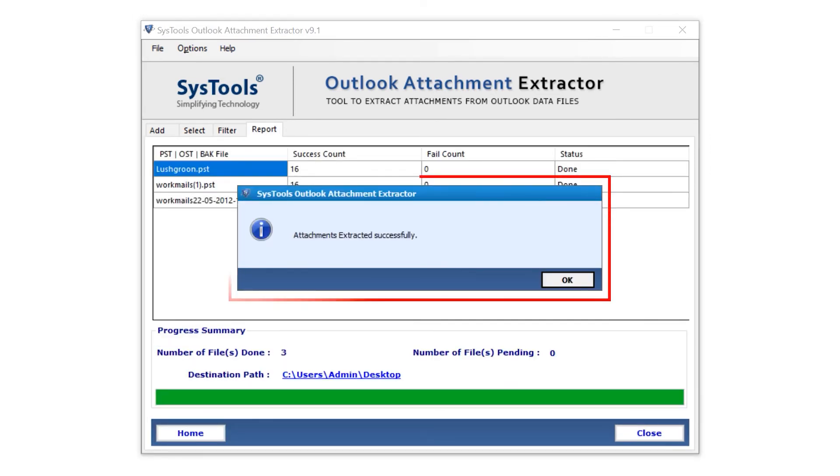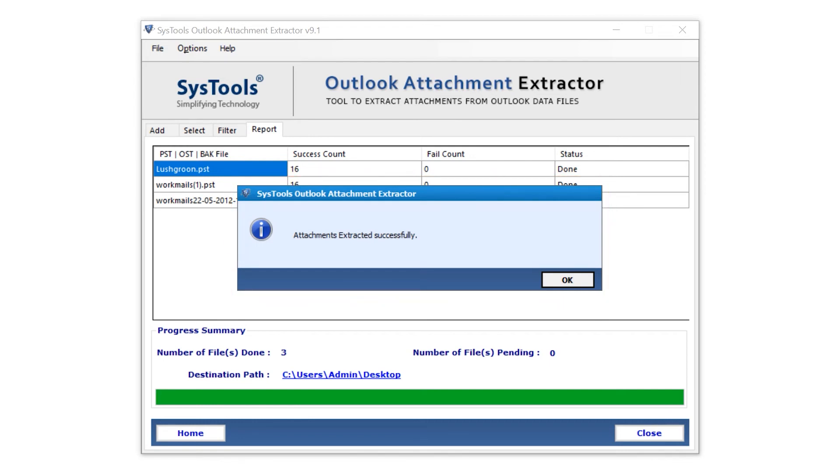With a popup, the tool alerts you that attachments extracted successfully. Then hit OK. Here is your file destination link. Click on the link. This will directly drop you to the location.